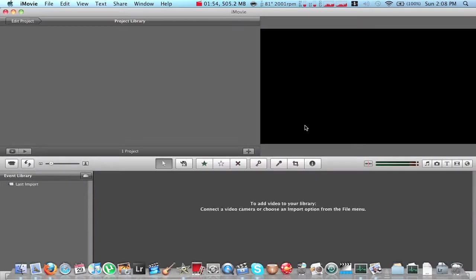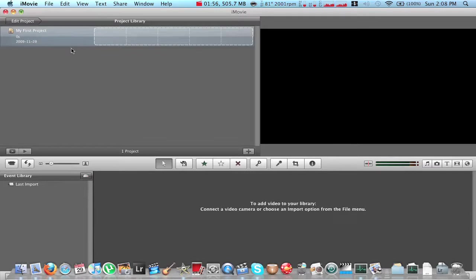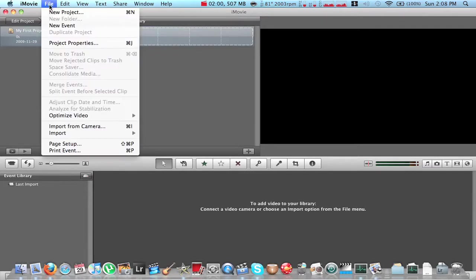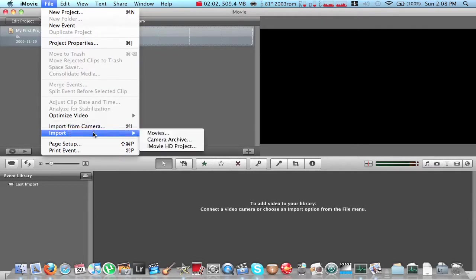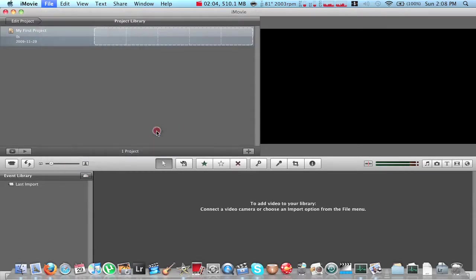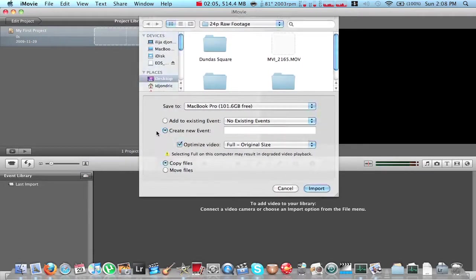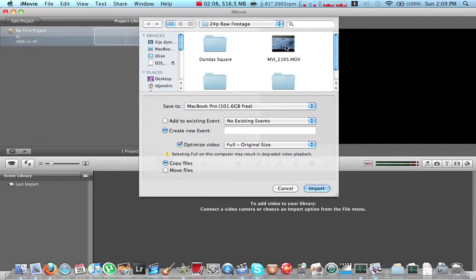Okay. Once you open iMovie up right here, you're going to go into file. And you're going to go into import movies. Find the movie you want to import. There it is right there. Let's just call this test.